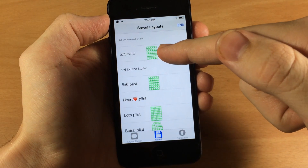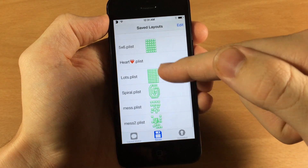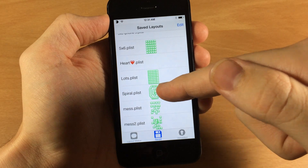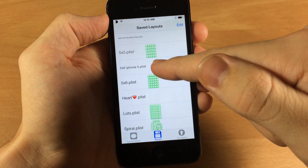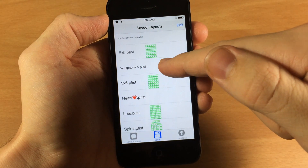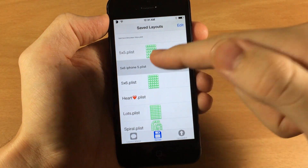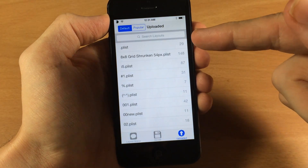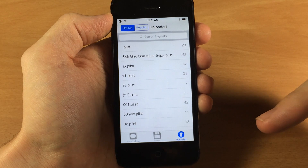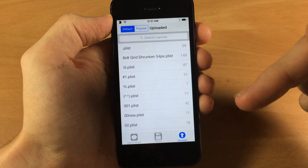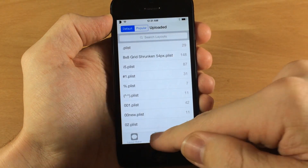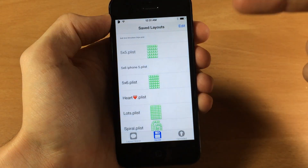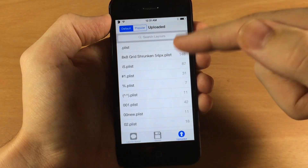But you can see right here are the previews of what each layout looks like. Here's a 5x5 that it comes with, here's a 5x6 that I made, another one called lots, and I also made a spiral one. Now this heart one and the 5x6 iPhone 5 plist don't have any thumbnails because these don't actually work. The upload tab on the right is where you can download already made layouts so you don't have to make your own, but it's kind of glitchy and that's where those came from.